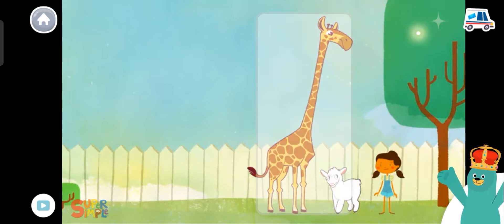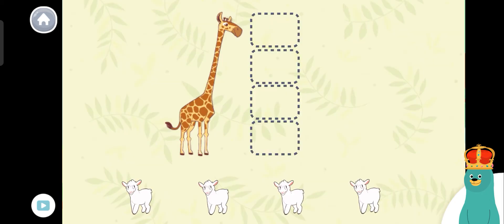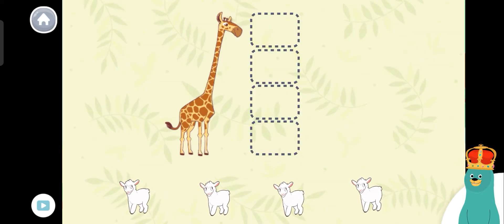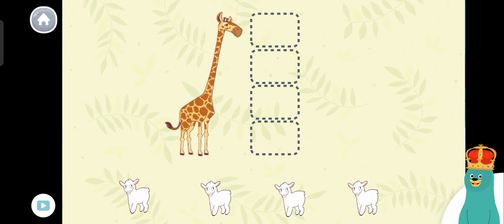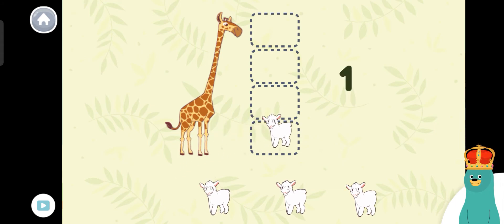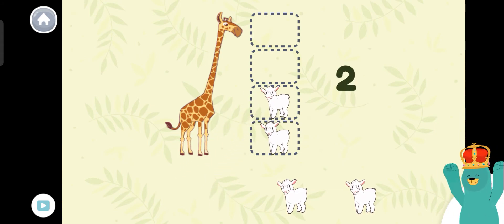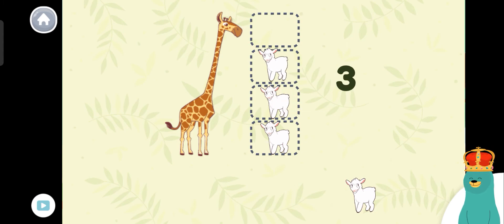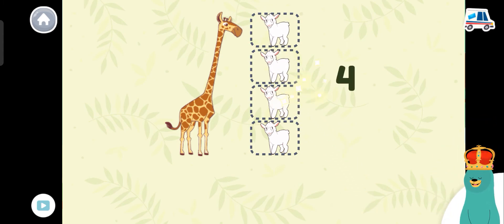Awesome! You tapped the taller animal. How tall is the giraffe? Let's measure it using sheep. Drag the sheep to the dotted squares next to the giraffe. One, two, three, four. The giraffe is as tall as four sheep.